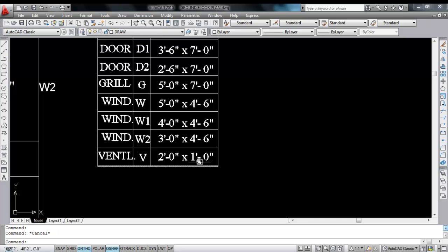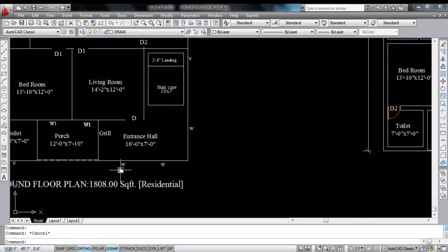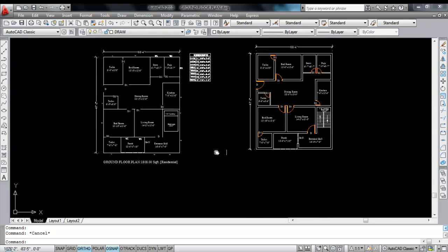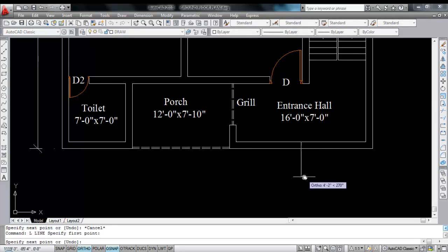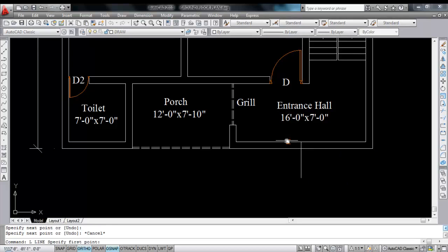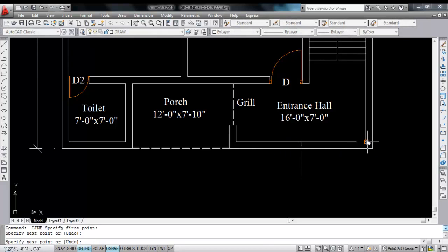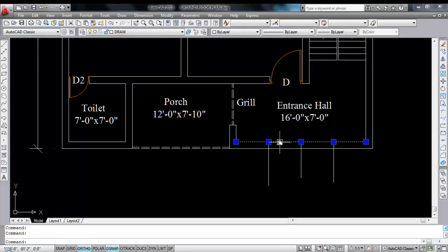The ventilator size is 2 feet into 1 feet. These three windows W have a size of 5 feet, so draw a line and find the midpoint. If you want to do this using the divide command you can, or draw like this. Now draw another line here, and draw another line on the midpoint. Now delete these two lines and delete this line.